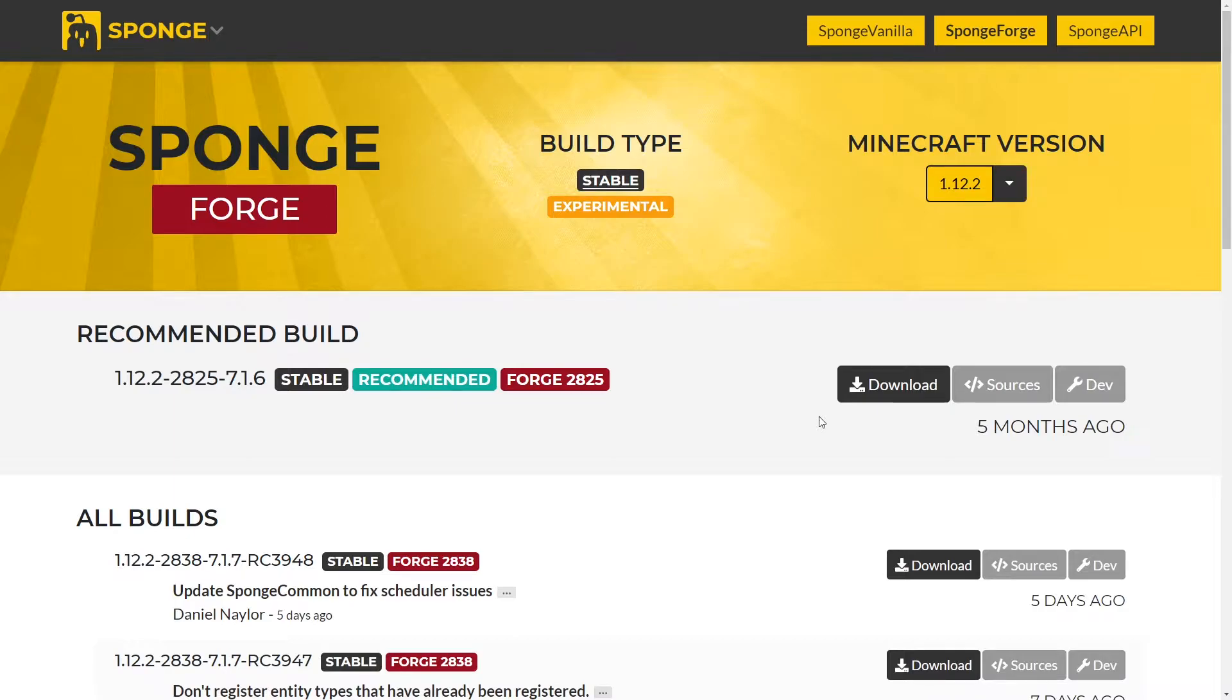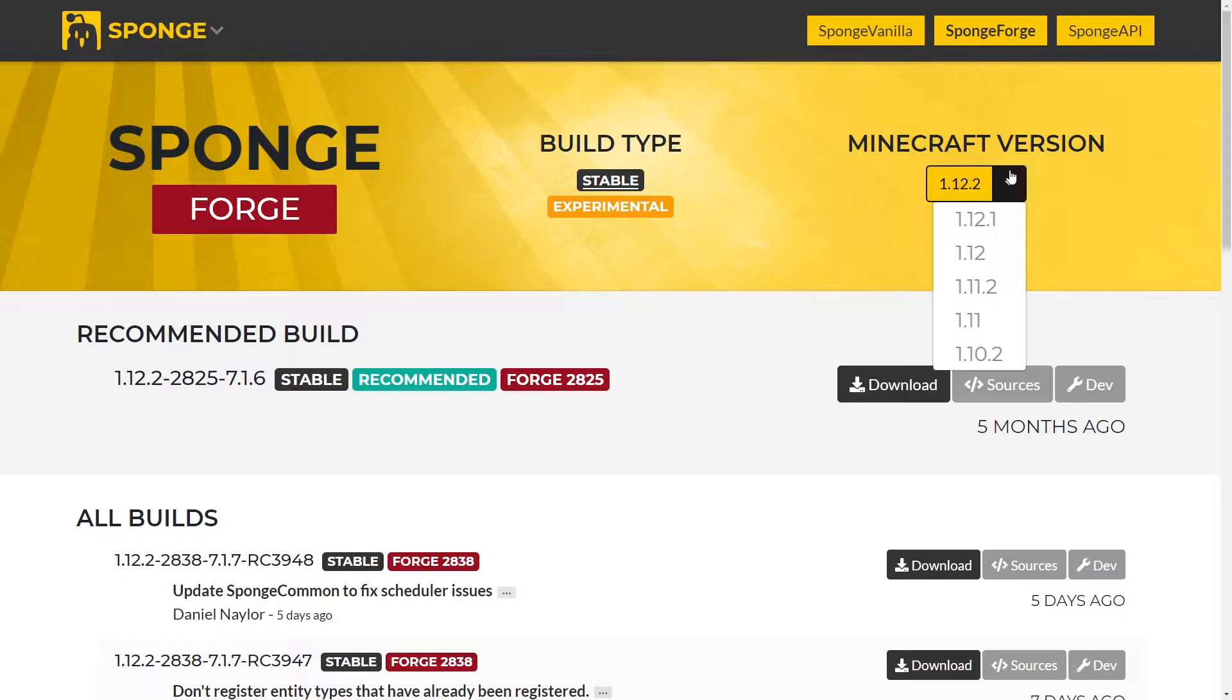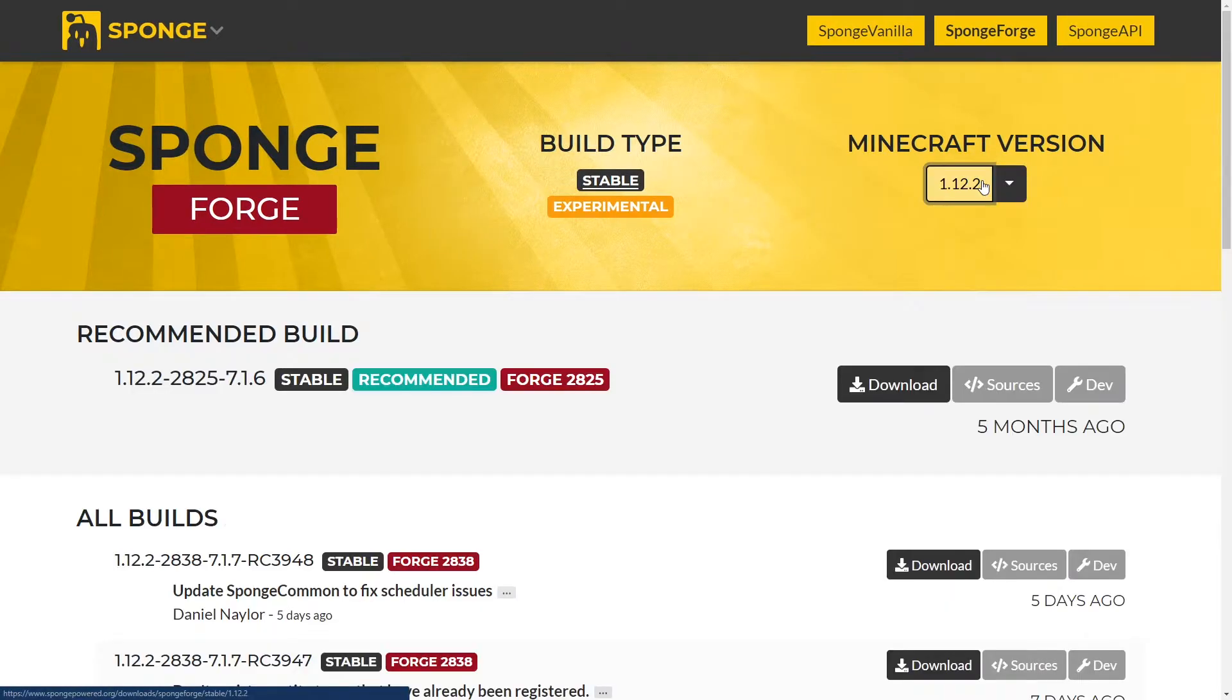Our first step is going to be heading to the official SpongeForge download page, which is going to be linked under the video. And then make sure on this dropdown here to select the version of Minecraft or the Forge version that you are using on your server previous to installing SpongeForge. For example, I'm running 1.12.2.